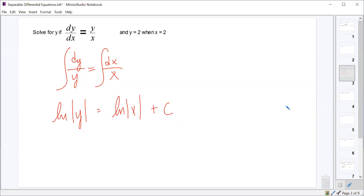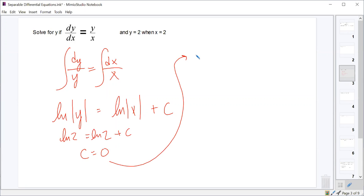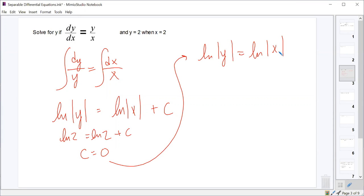At this point, now that we've integrated, I like to immediately solve for the c value. Some textbooks tell you to solve for y first and then find your constant, but I think that causes a lot of people to make errors. So we'll plug in x equals 2 and y equals 2 now. What's our constant?